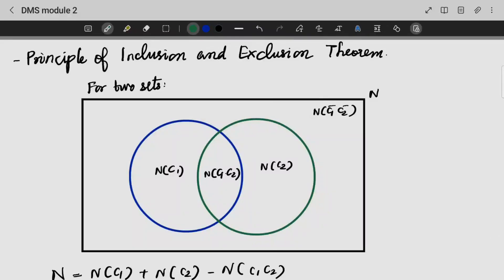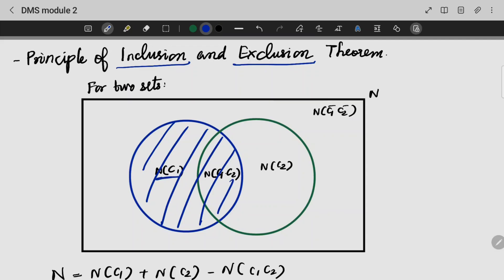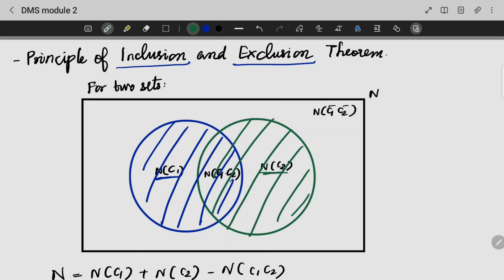Next, we are going to look into one of the most interesting topics here — that is the principle of inclusion and exclusion theory. We are going to see two sets. This entire thing shows my NC1 and this entire thing shows my NC2.